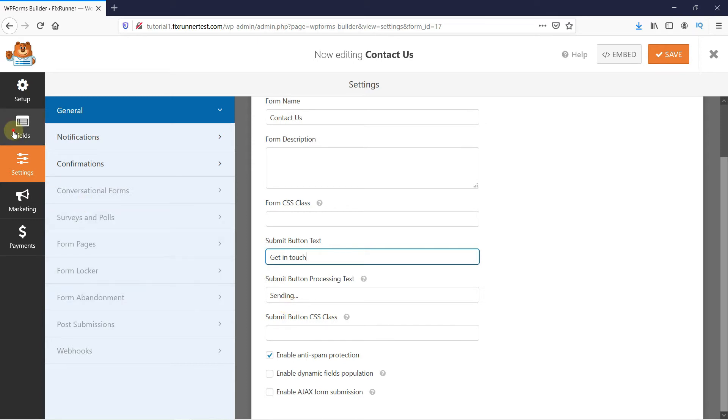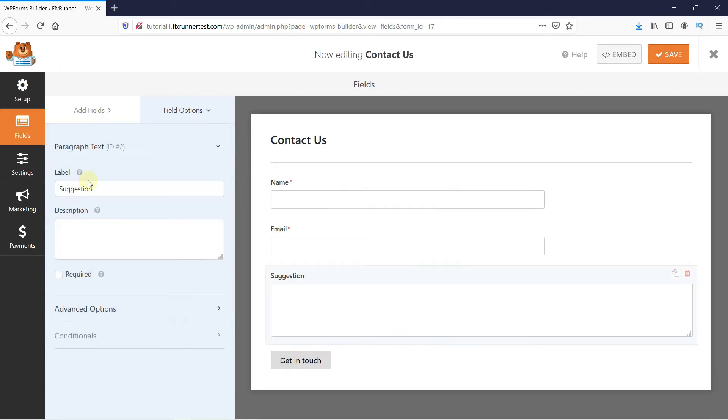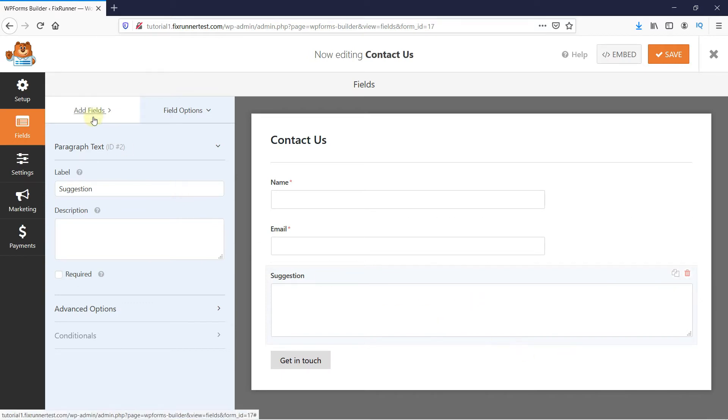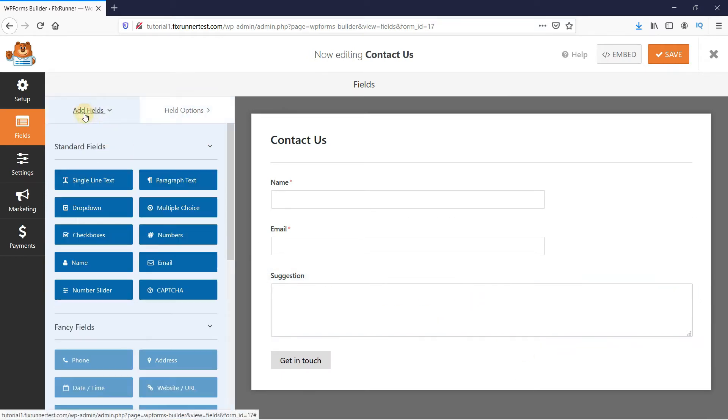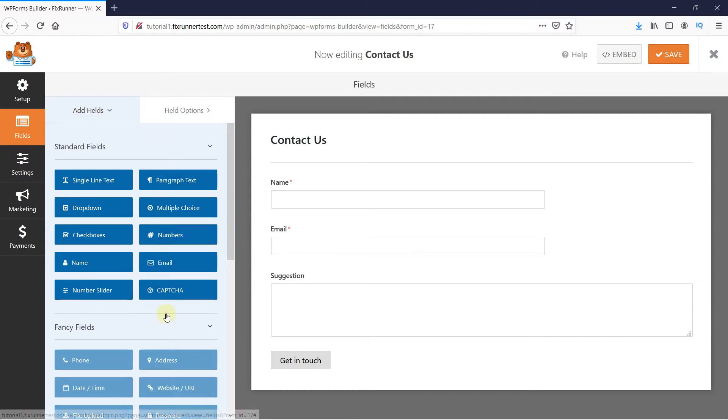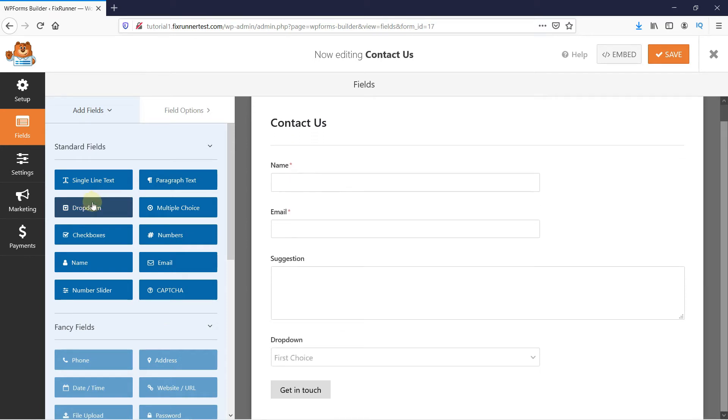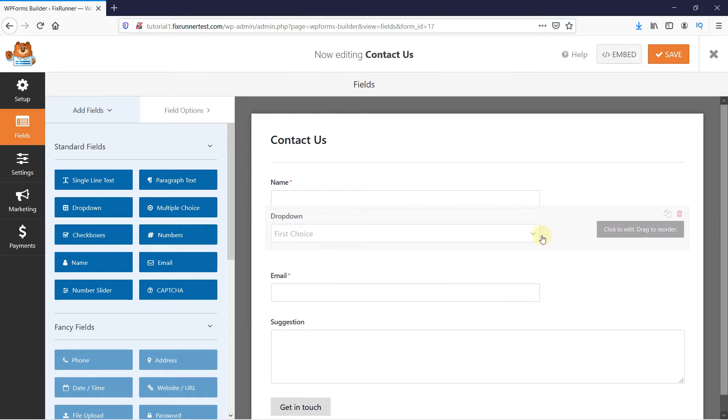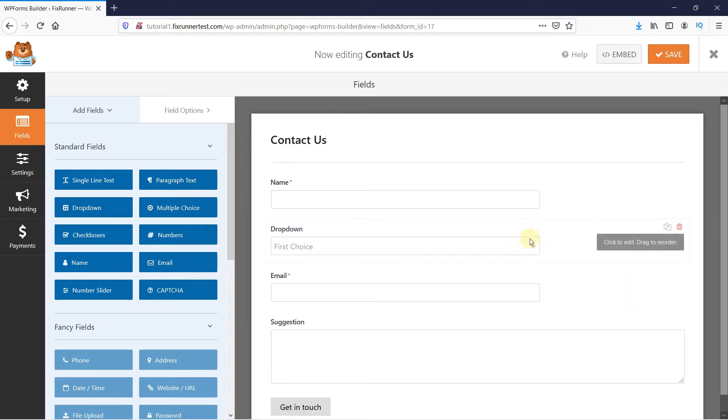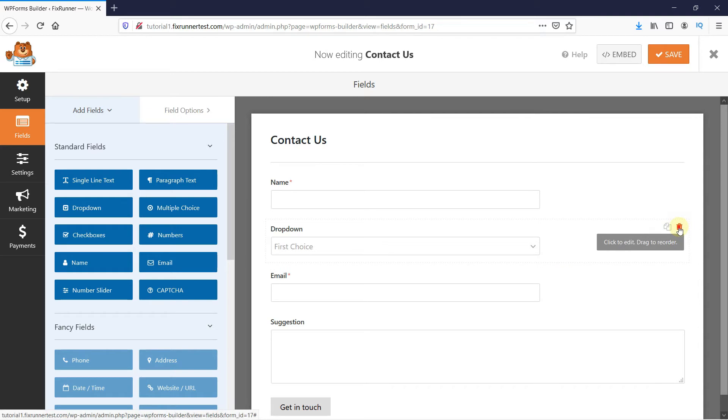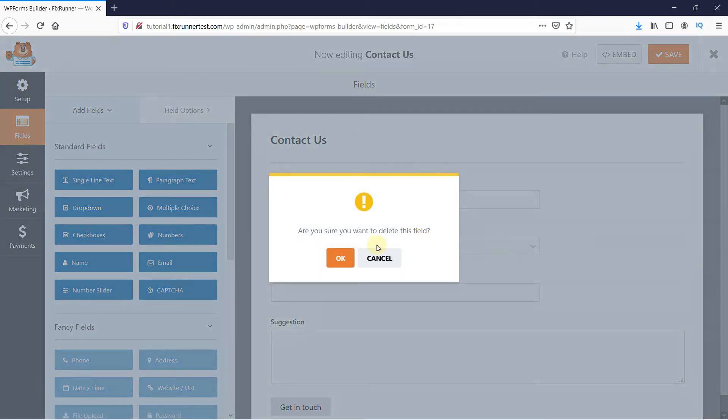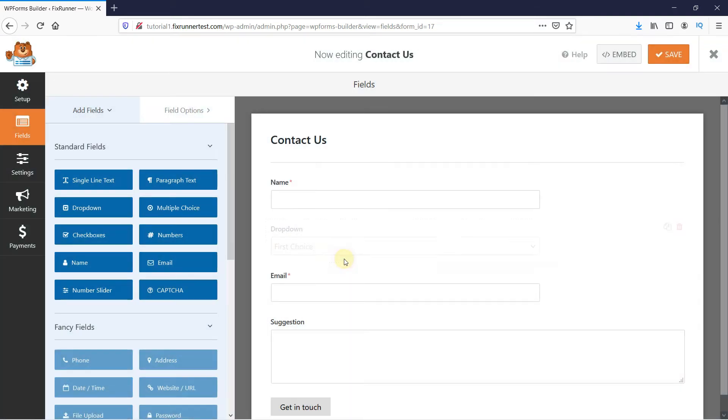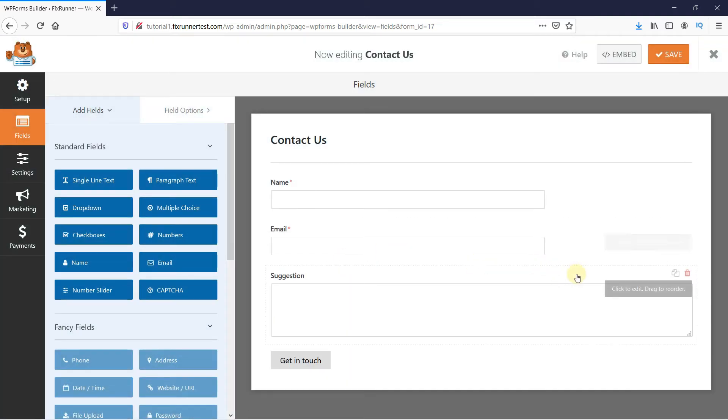Okay, now let's go back to the fields. You can add new fields to your form by clicking here. Just click on the field and it'll be inserted in the form. You can drag the field to rearrange them. I don't want this field, so I'm just going to delete it.